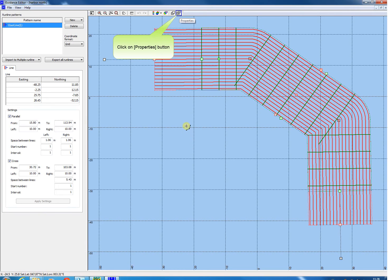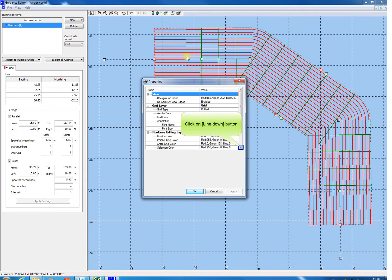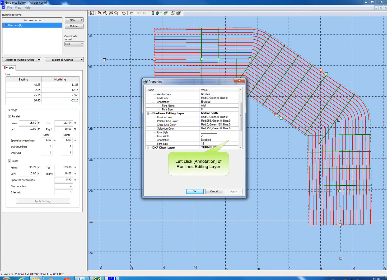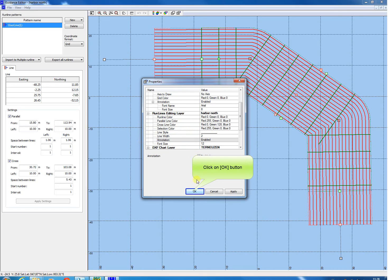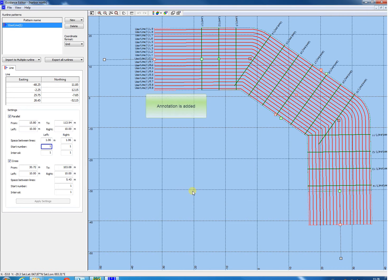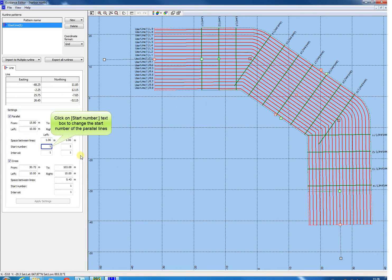To enable annotation, click the Layer Properties icon. In the appeared window, scroll to the Runline Layer Settings using the scroll bar. Click the annotation of this front line's editing layer settings. Now tick the Annotation Enabled check box and click OK. The annotation is added in the pattern. The annotation could be edited as well in the pane.